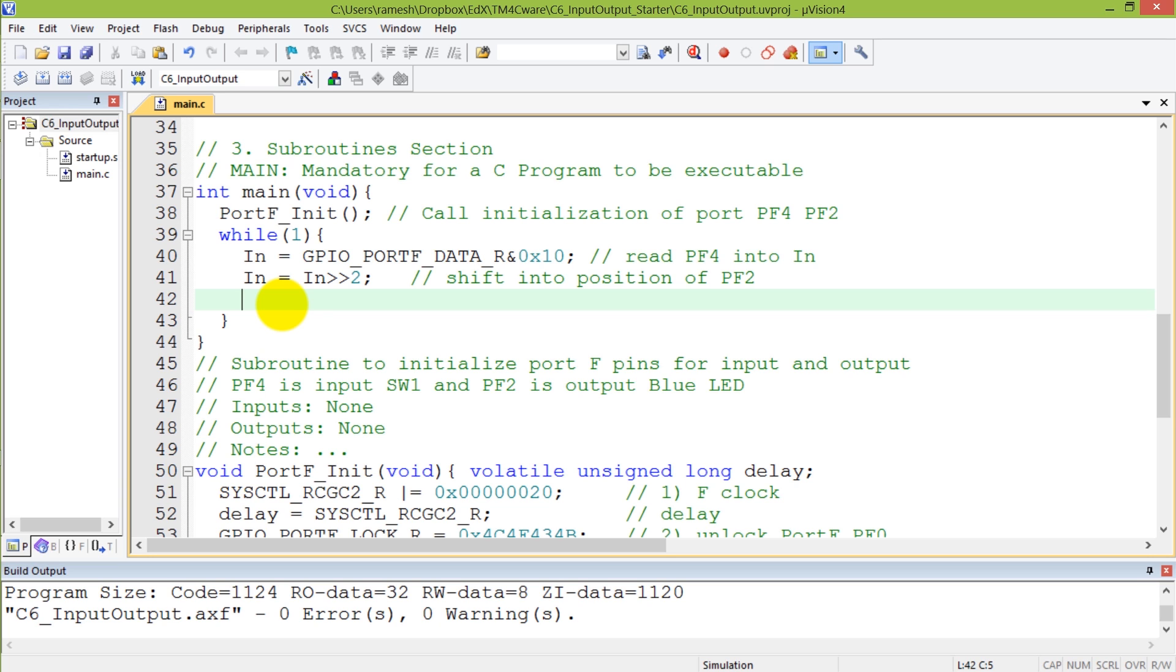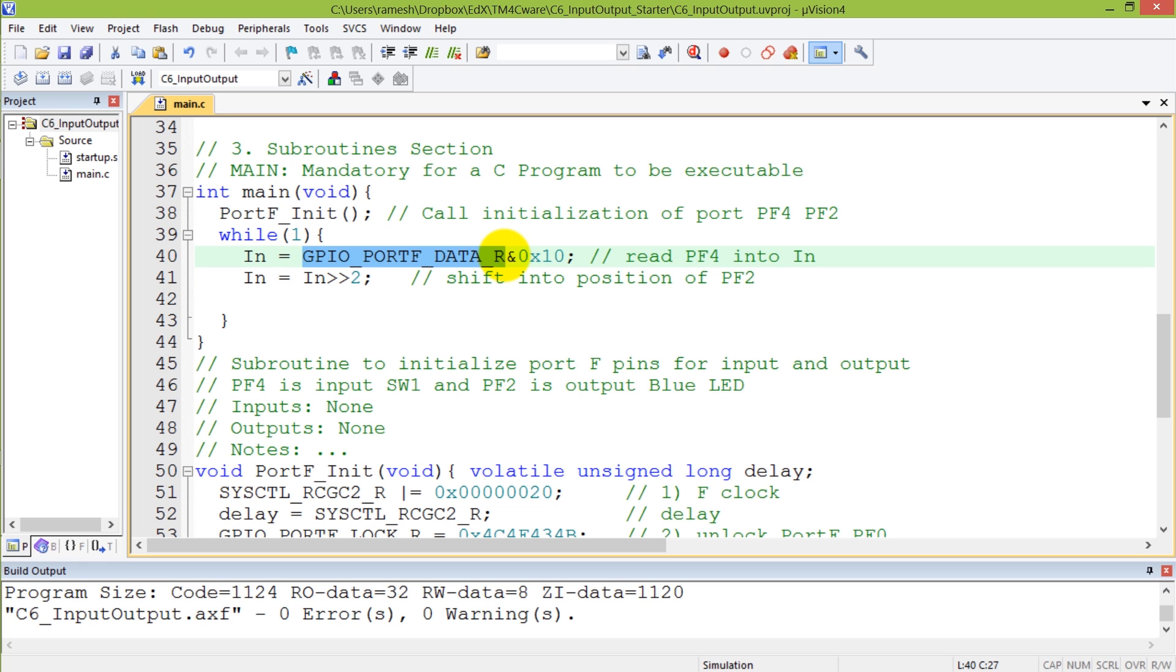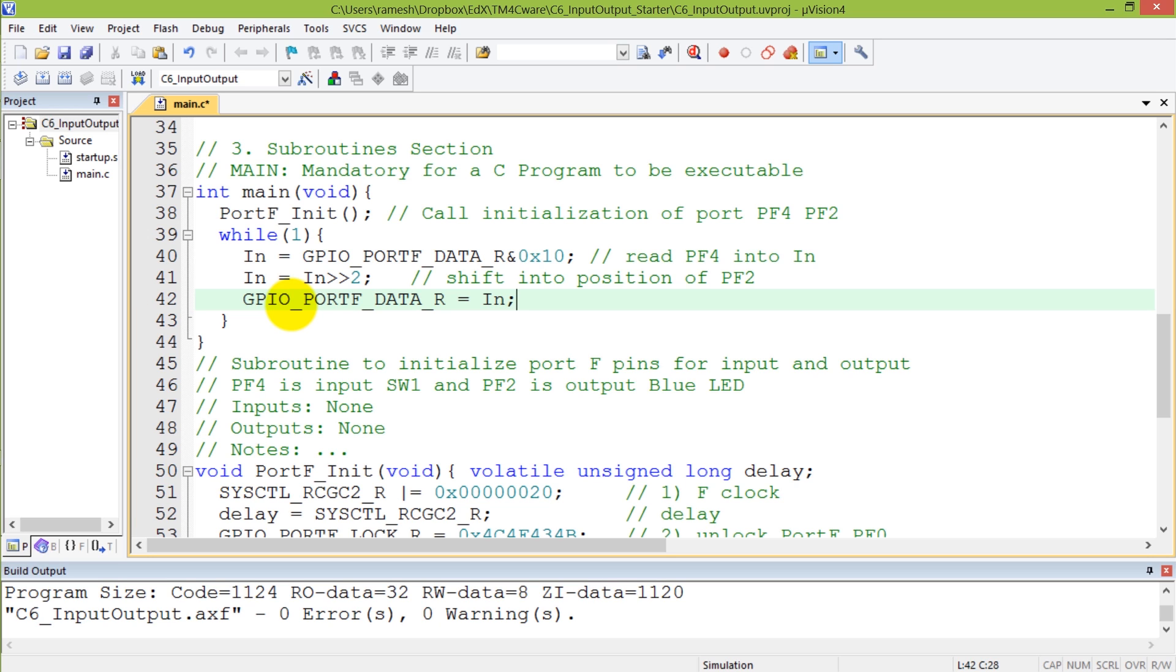Now I want to write the output to the proper place. What I'm going to do is take my value which I have in the input. I have to take this in that I've converted and write it back to the data register. I'm going to copy that and put here. A simple way to write it is to just simply write what I have in in to my destination data register. This will make sure that the switch input has been transferred to the LED. This is write output to PF2.